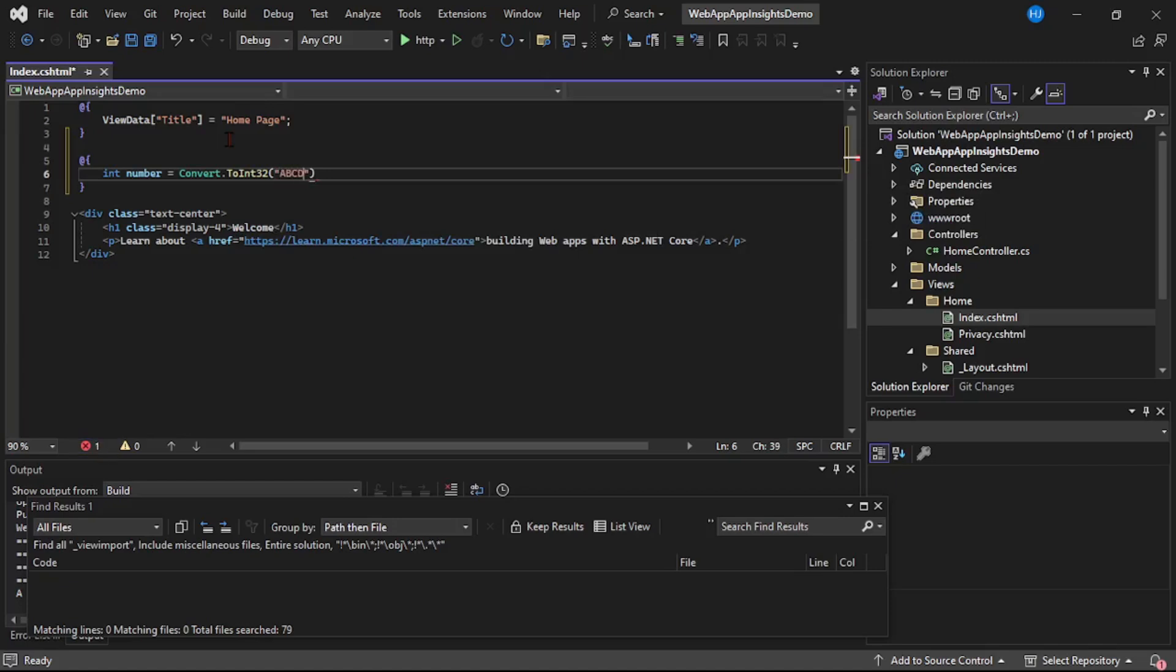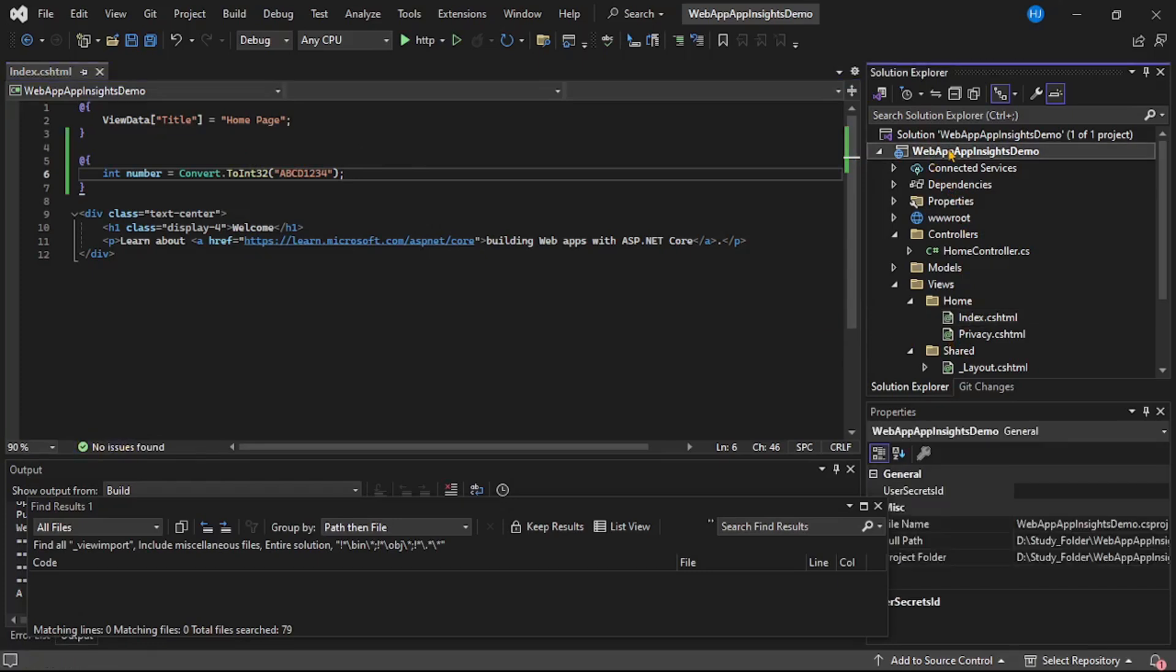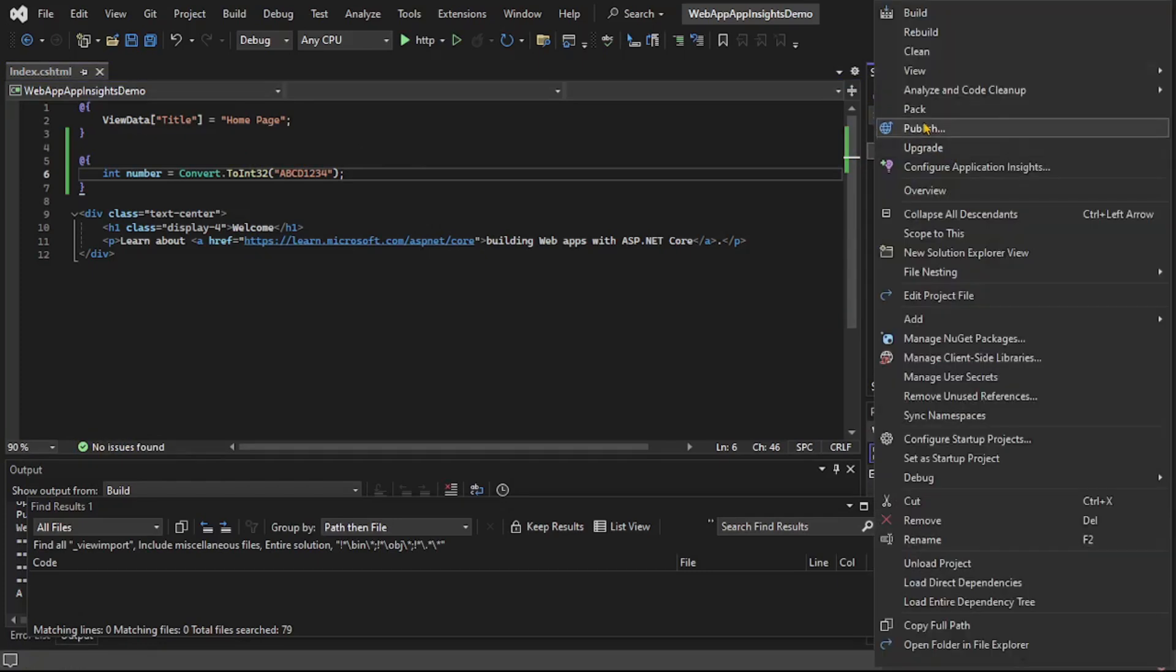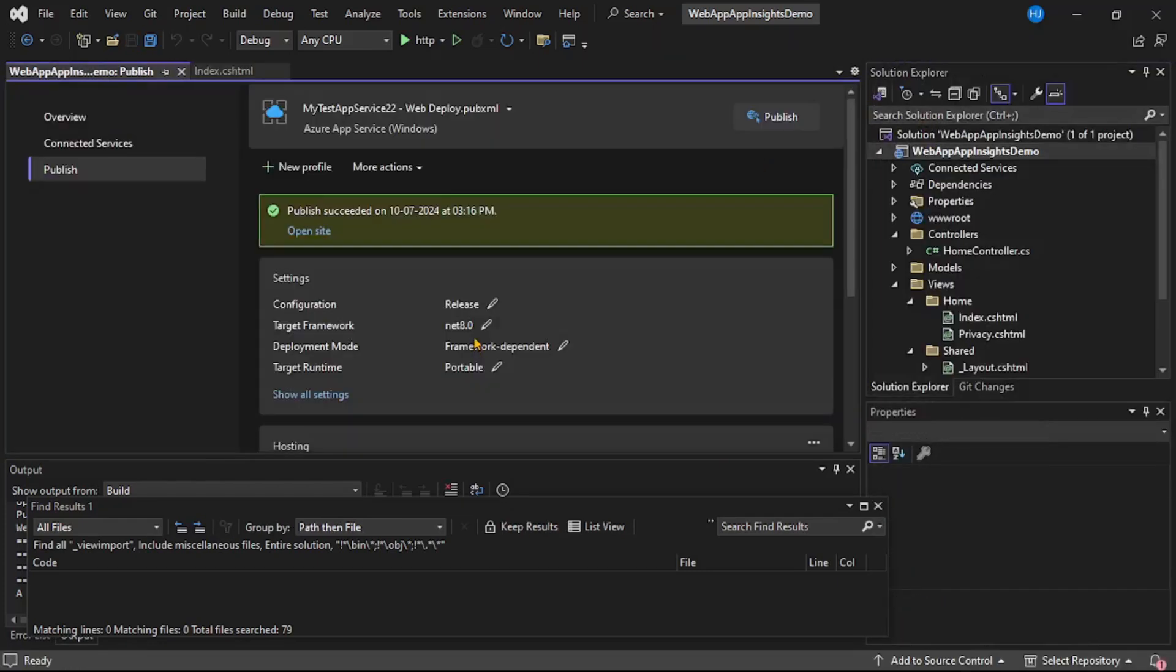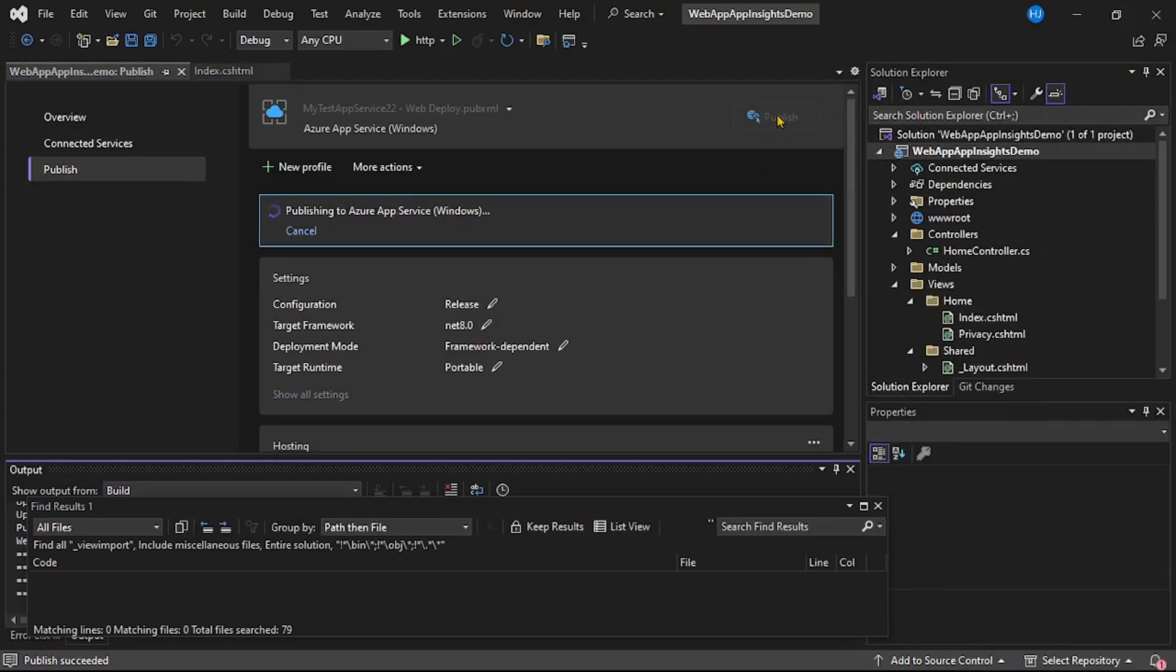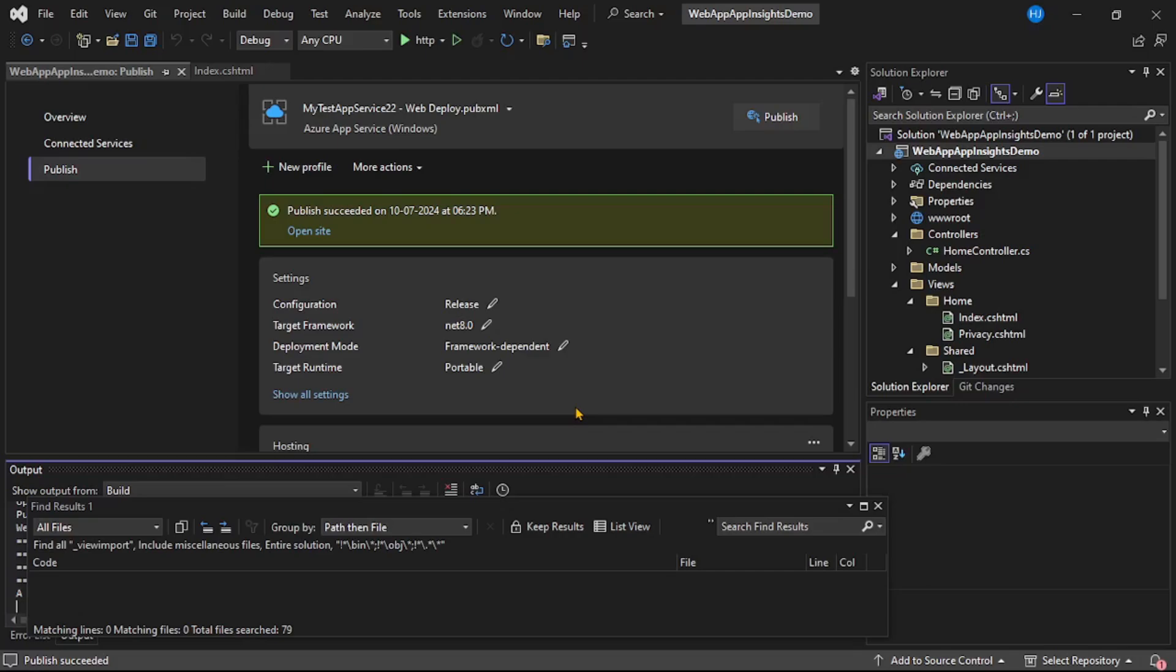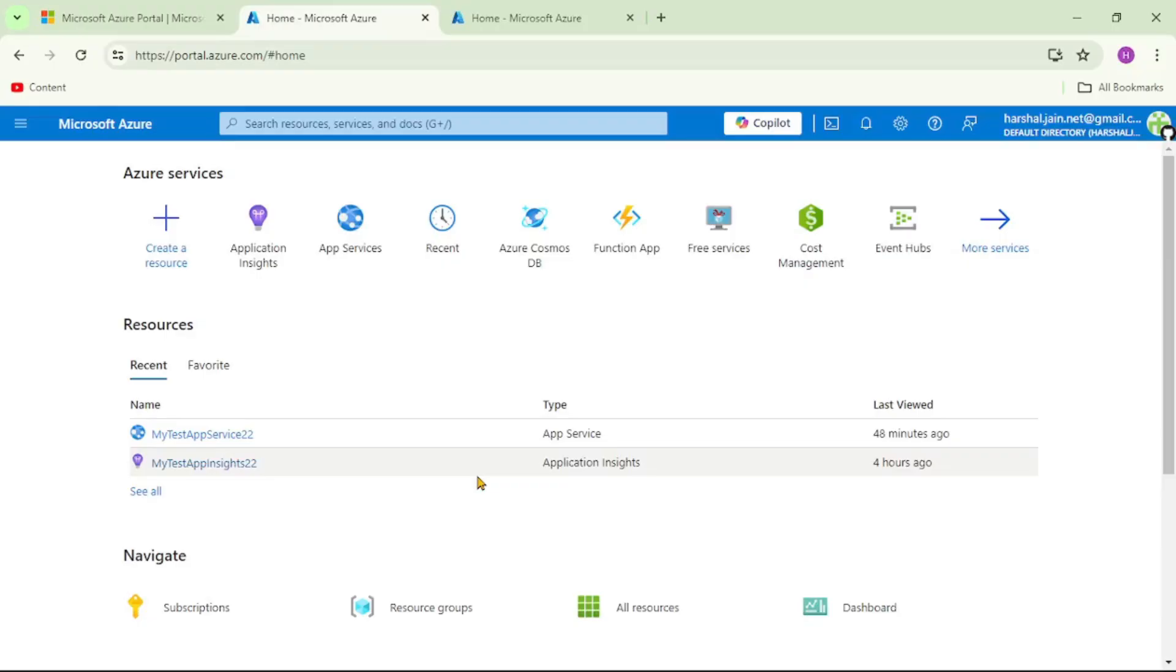Now let's deploy our app in App Service. Right-click, publish, and let's say publish. You can see our app is successfully published to Azure App Service.